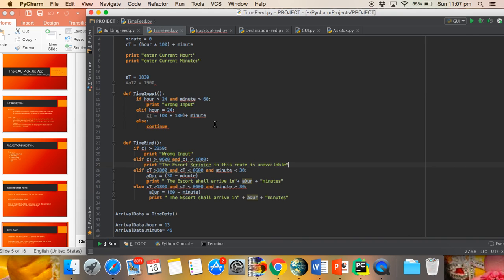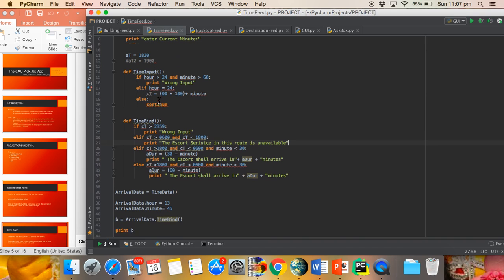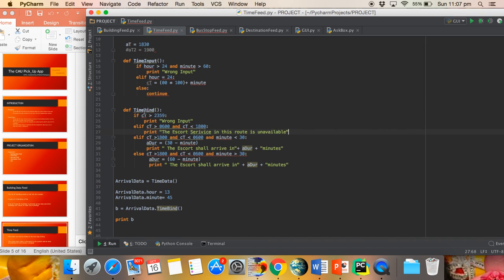One is Time Input, where if a user inputs an hour more than 24 or a minute more than 60, the computer automatically marks it as wrong input. The Time Bind method is used to calculate the proper escort time arrival and duration.